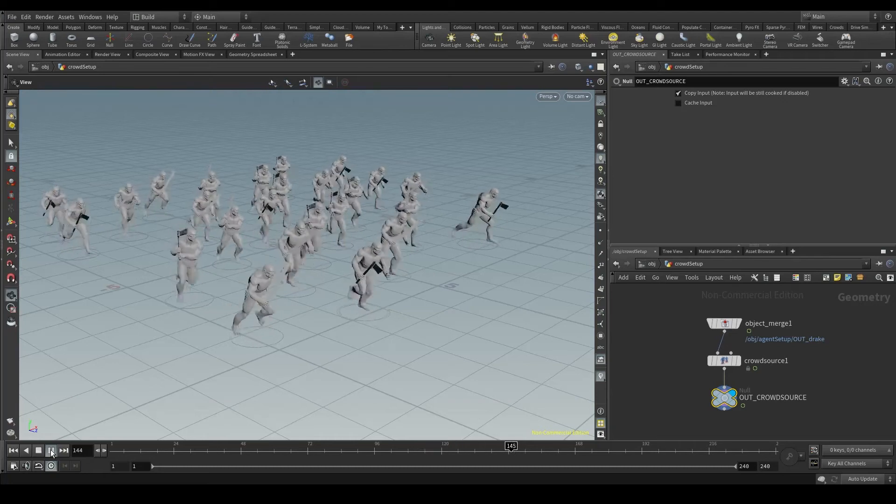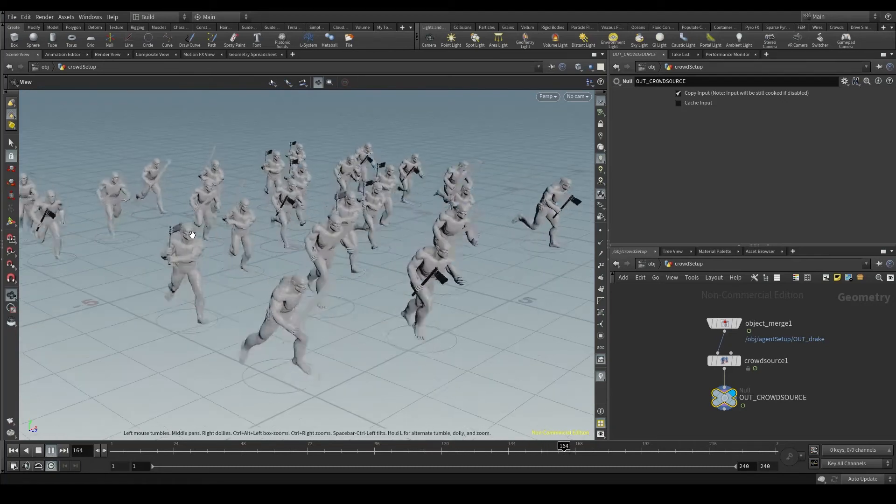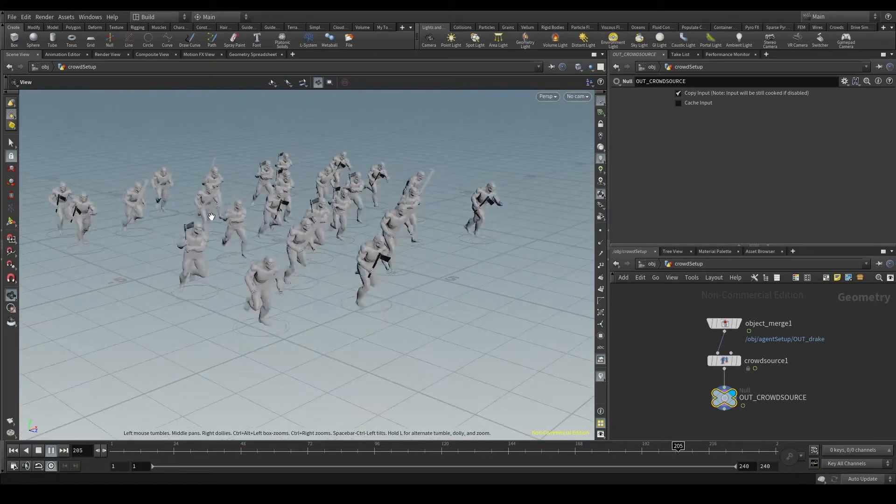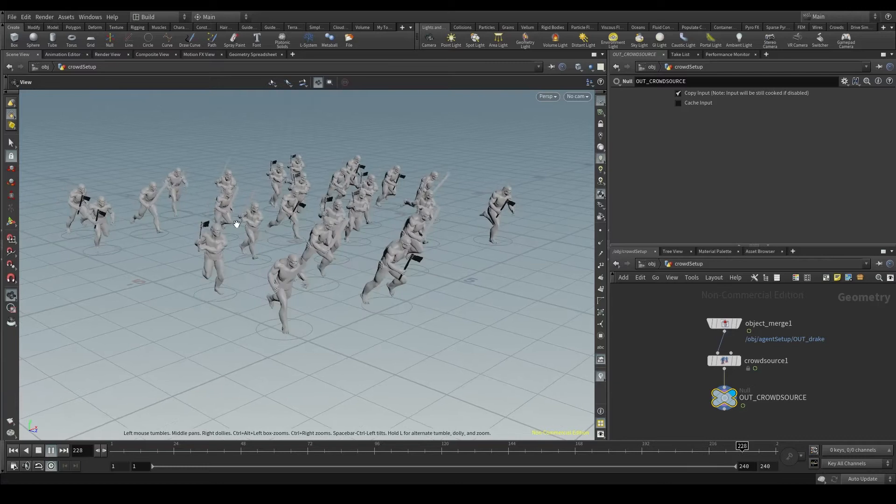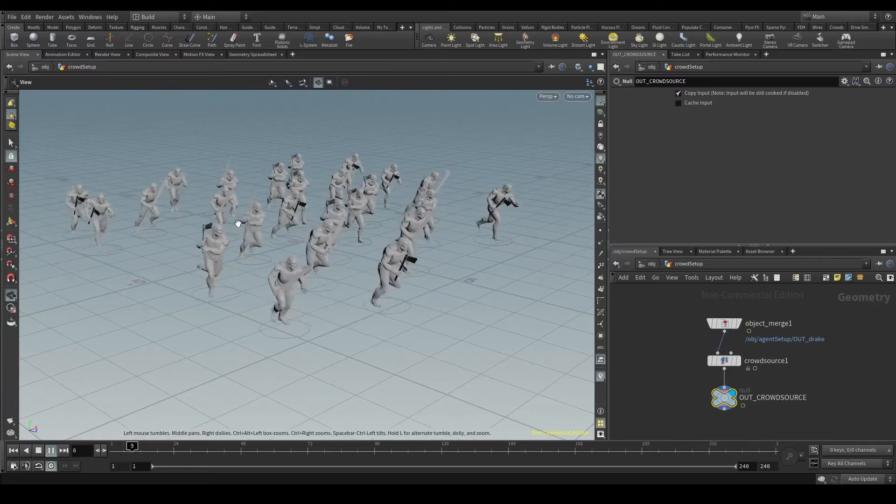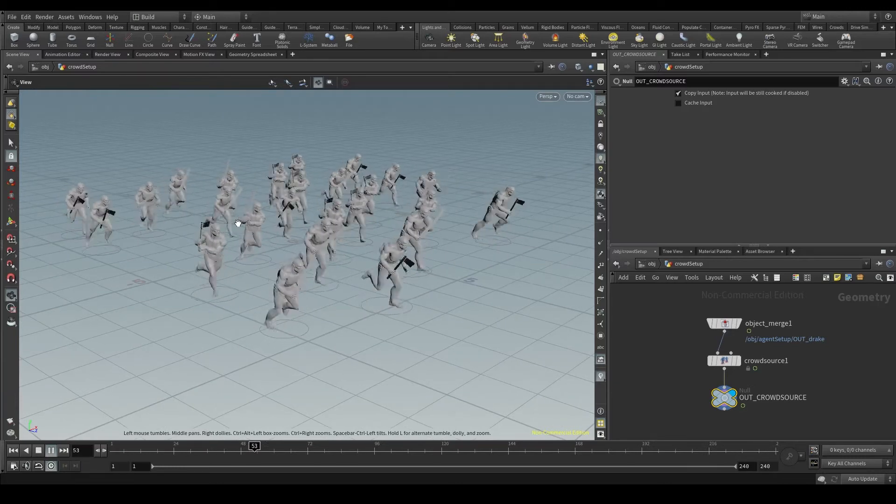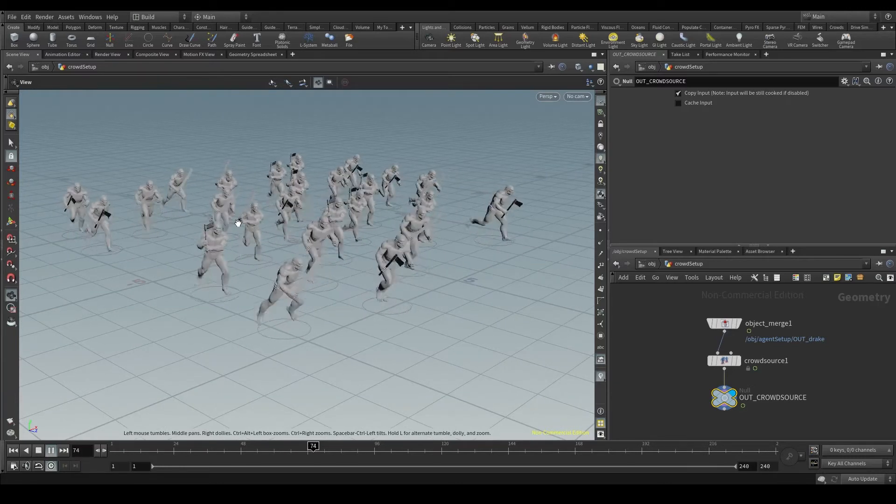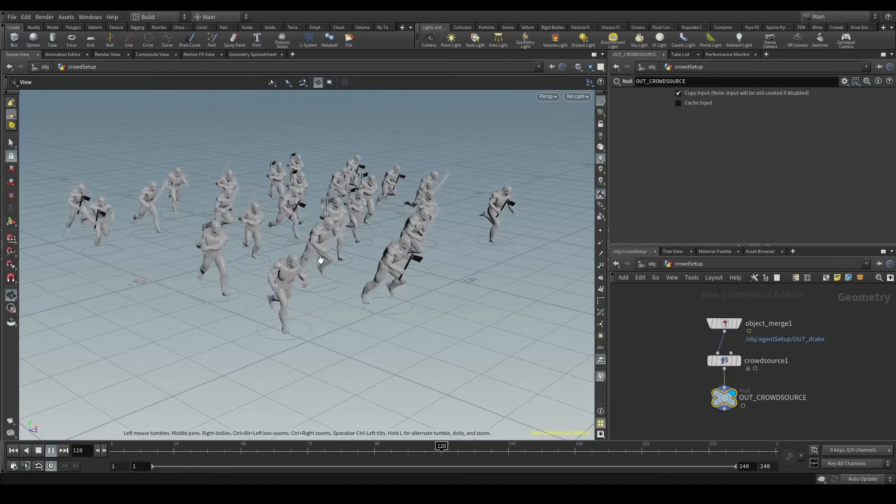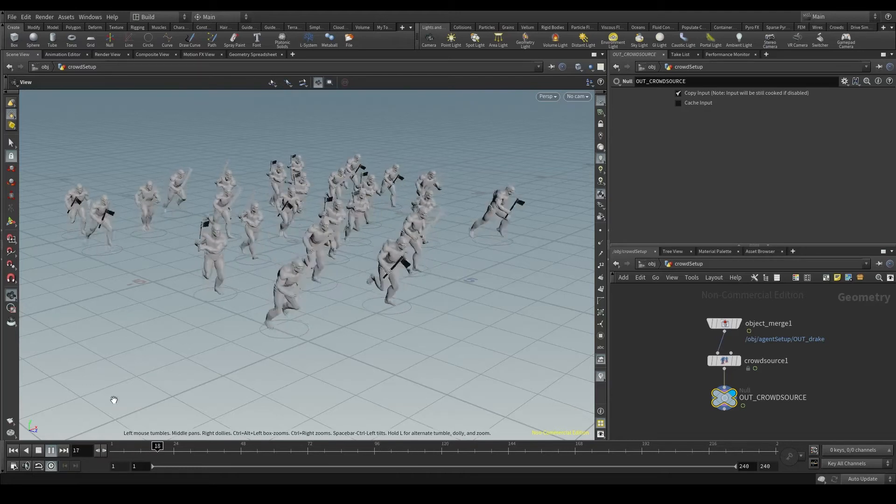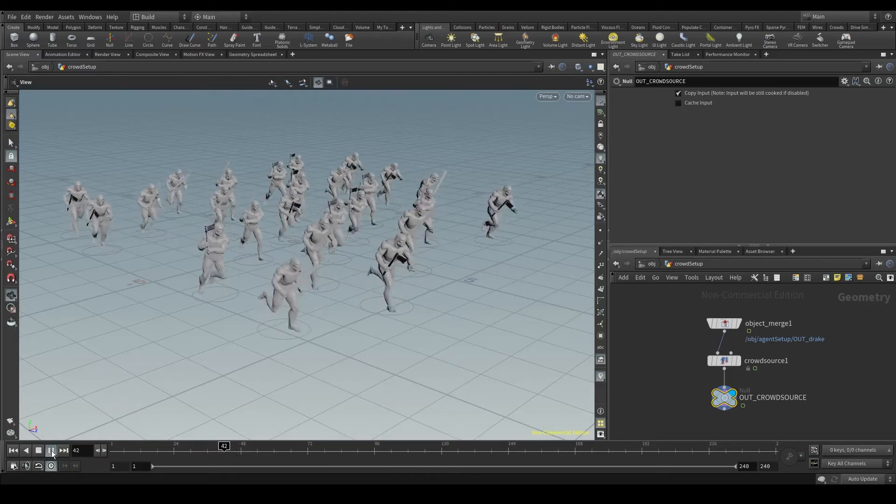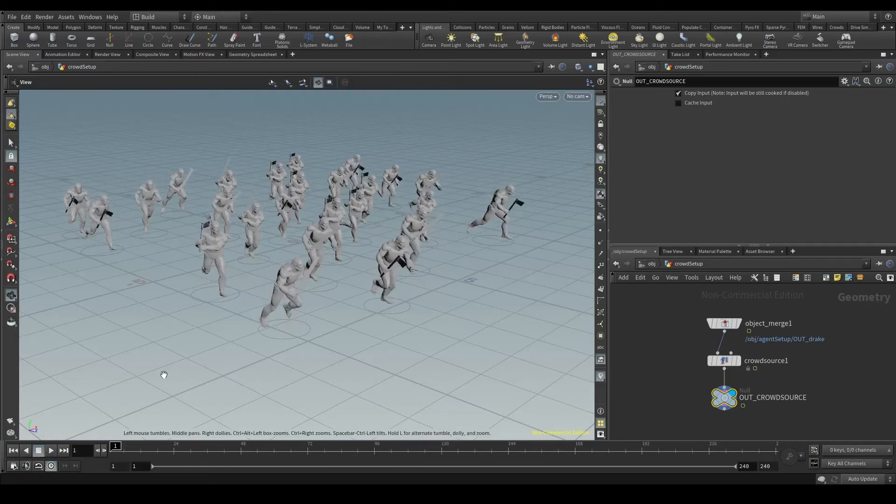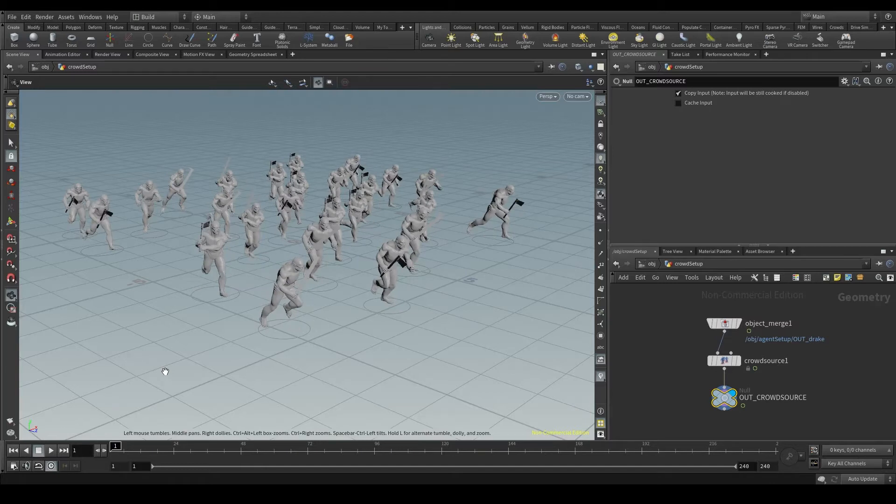We have mentioned a few times the term simulation, and you may think that this crowd we generated with the crowd source node is a simulation. But that's not true. What we've done here with the crowd source node is not a simulation, but a playback.